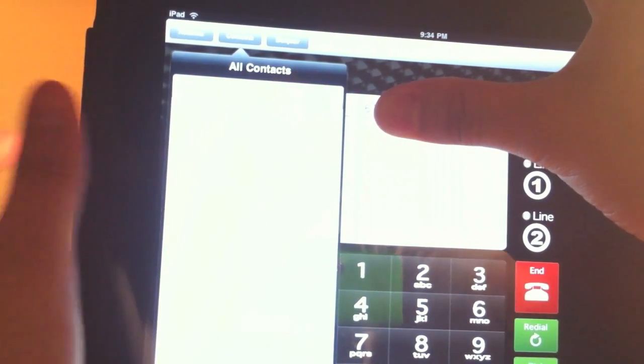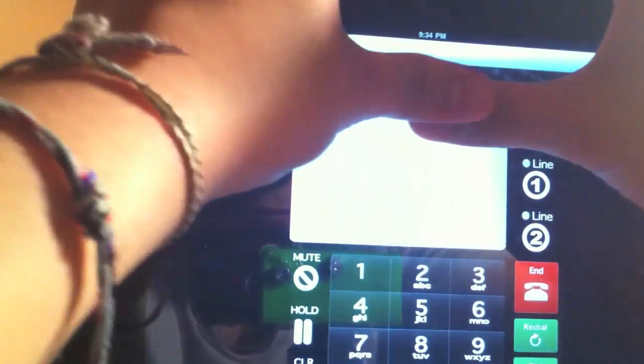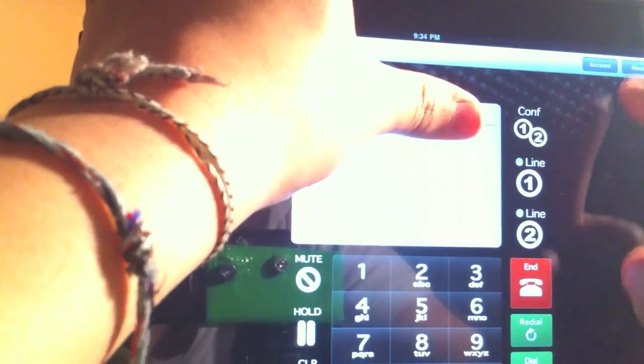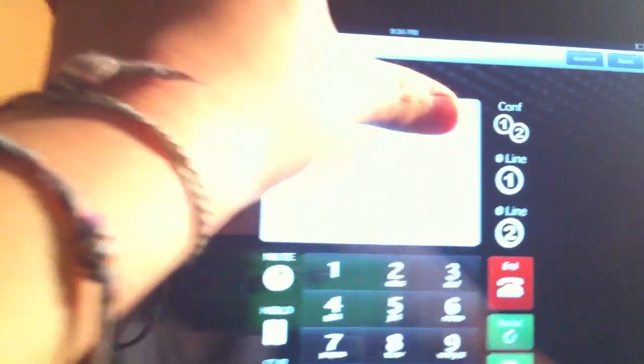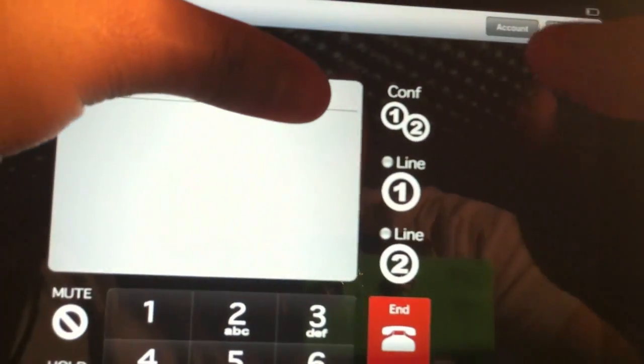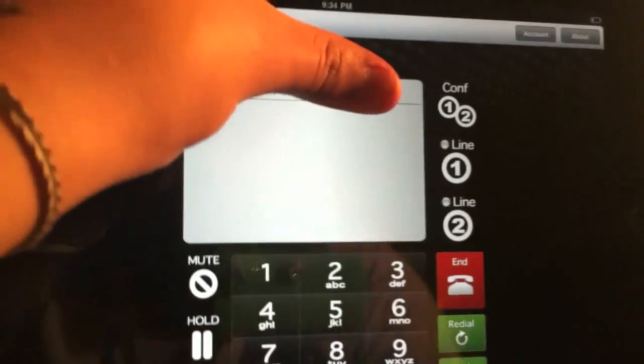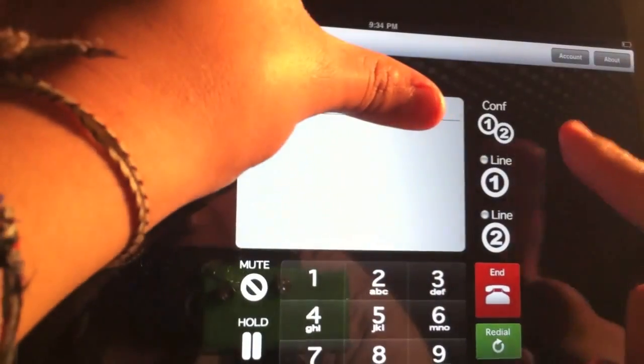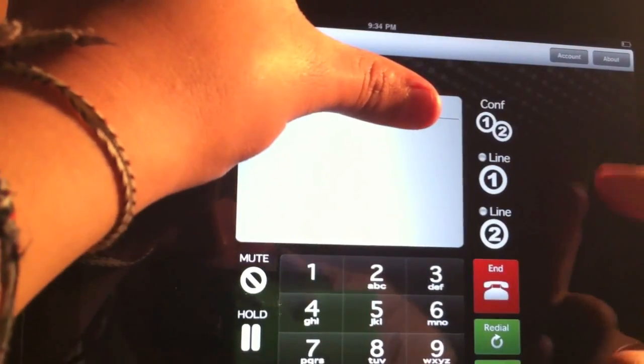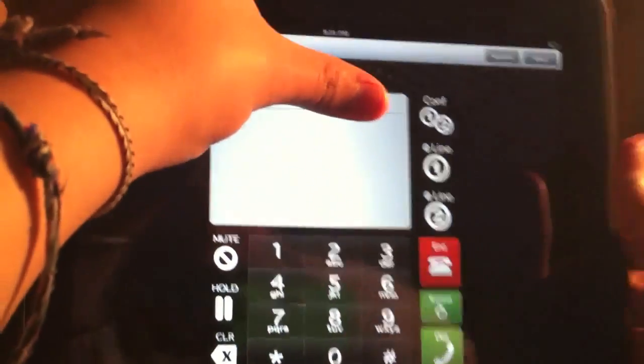So if you have contacts on your iPad, they will show up right here. And then you have some account information over here. Account, and then about. Then you have right here conference line 1, line 2. You can make three-way calls.